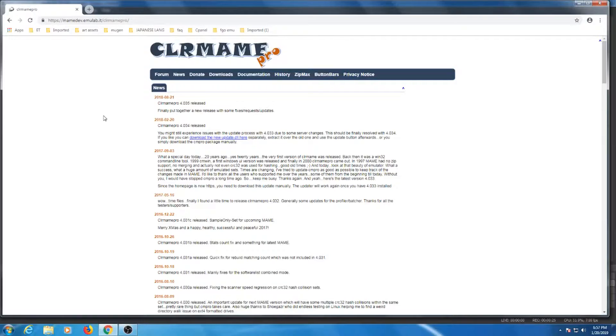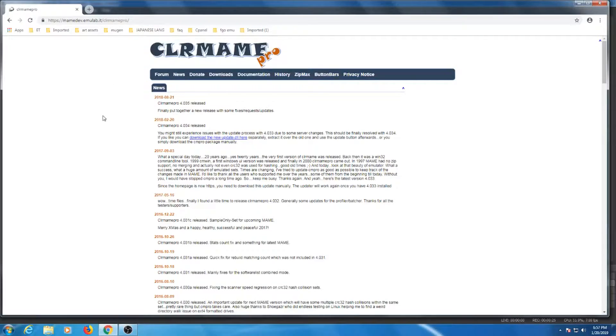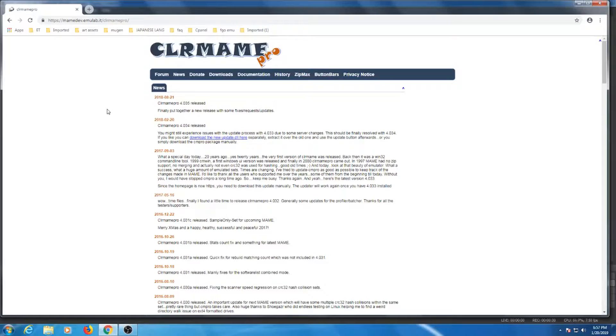Now before we jump into CLR MAME Pro, there are a few things we need to discuss as this will help dispel any confusion involved in this process. If you are unfamiliar with MAME and have not checked out our previous video on decoding MAME, click the video located at the top right hand corner as there are some things you need to know before going this route.